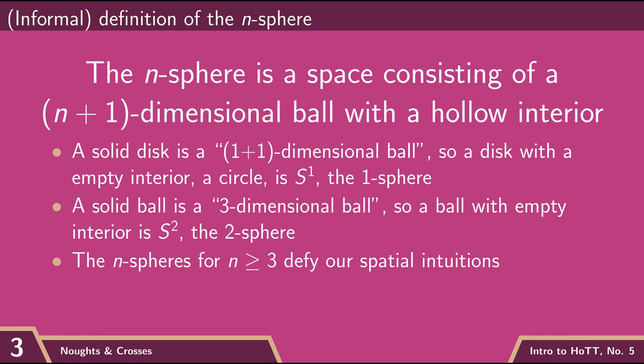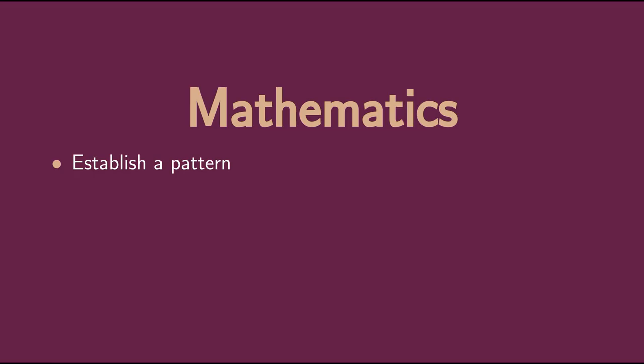And so this is the kind of thing we do in mathematics. We take familiar examples like circles and spheres and find what's the general pattern running across dimensions. But then the other thing that is important to do in mathematics is examine what are the edge cases of your pattern.